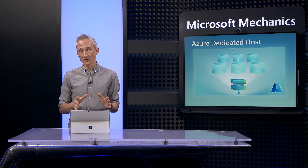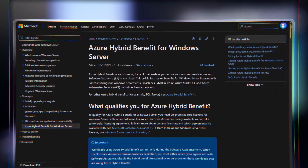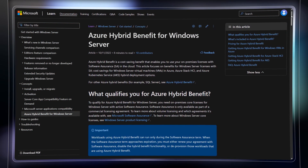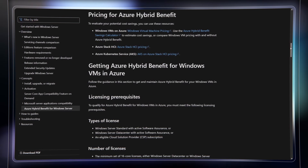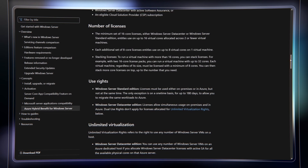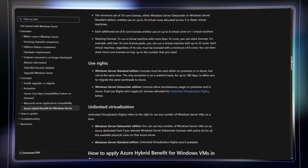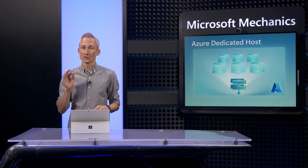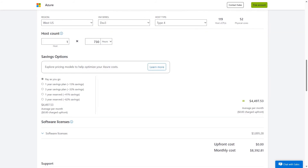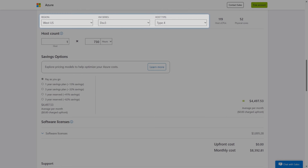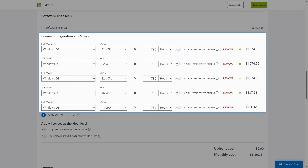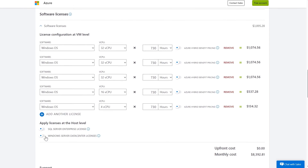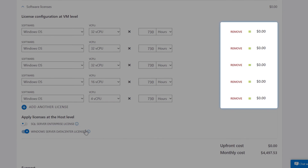One of the biggest levers you have for cost effectiveness as you move to Azure Dedicated Hosts is the Azure Hybrid Benefit. When you apply your existing Windows Server data center licenses or SQL Server Enterprise Edition licenses with Software Assurance to all the physical cores available to you on any given dedicated host server, you're granted unlimited virtualization rights. This is a great benefit that can substantially reduce costs. Here's an example with a DSv3 Type 4 Dedicated Host running five Windows Server VMs, and the current total price is almost $8,400 per month. As I apply the Windows Server data center license, lowering licensing costs to zero.